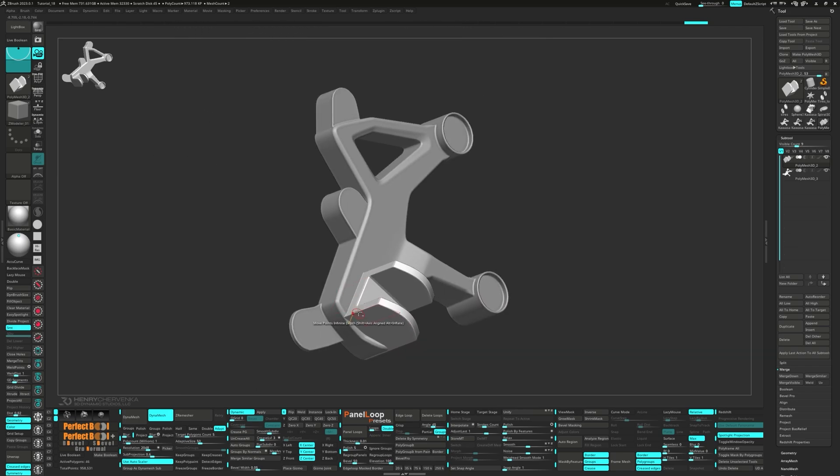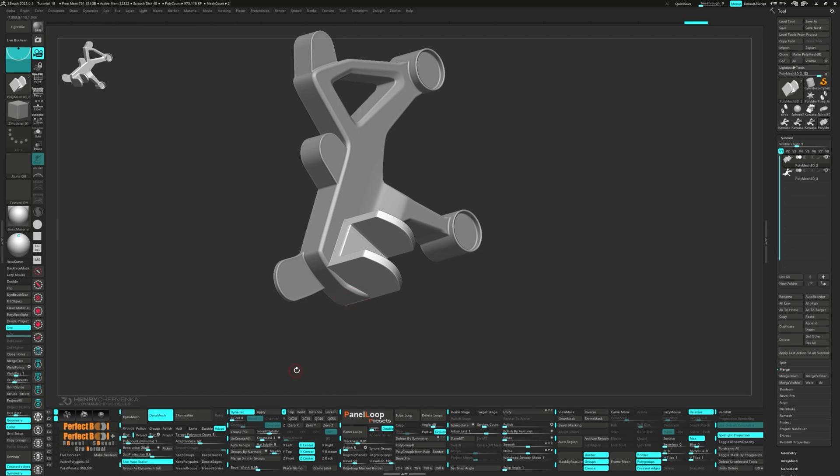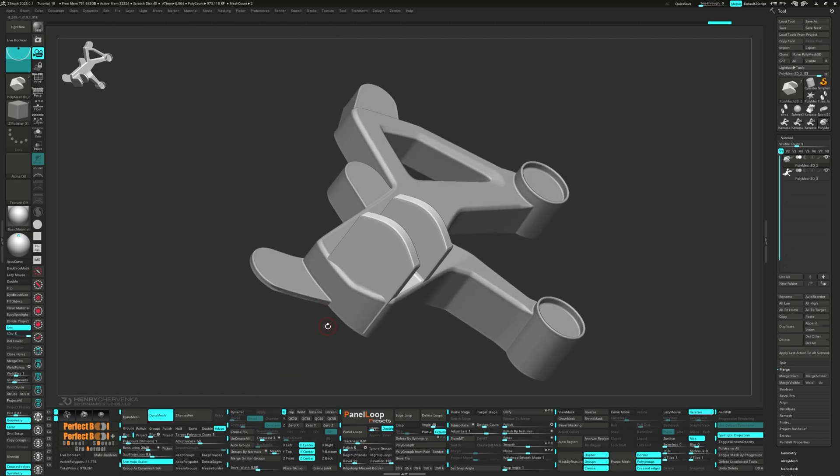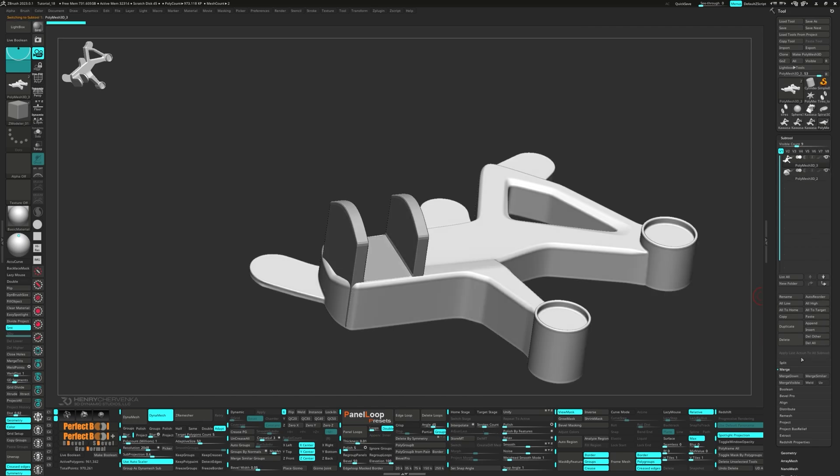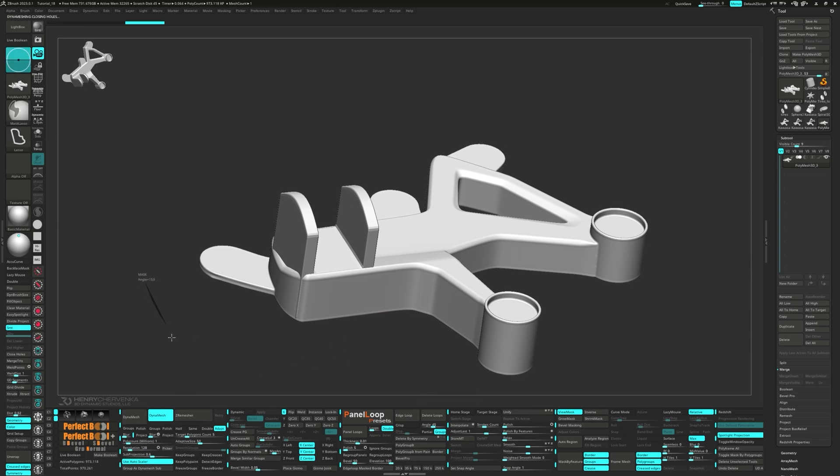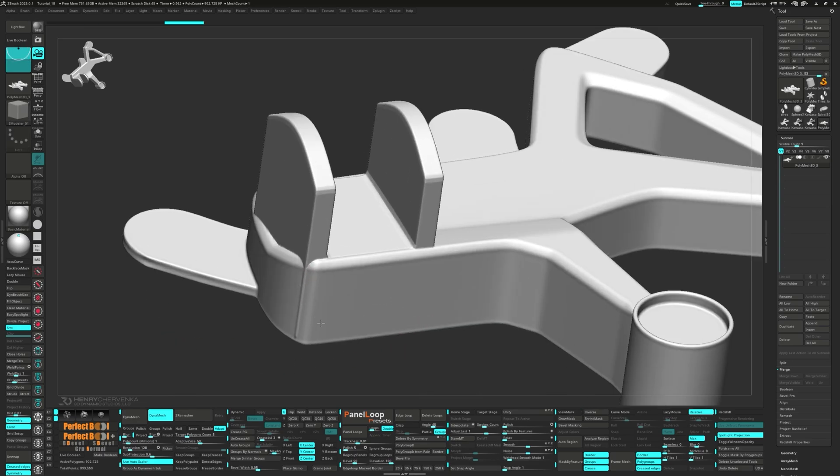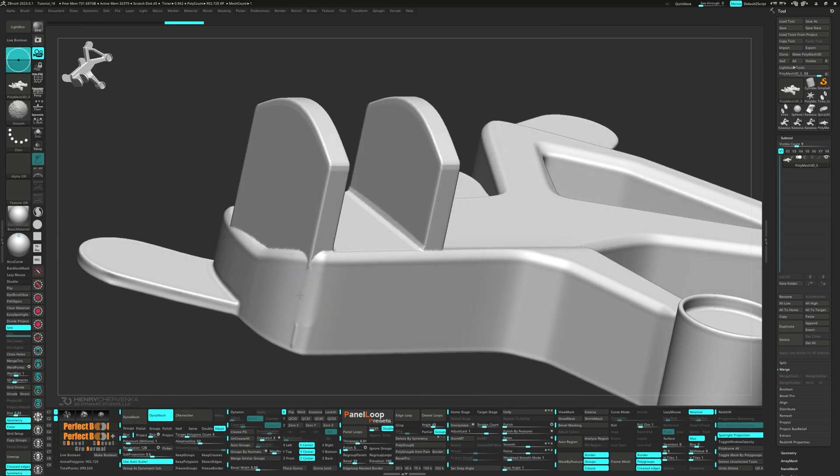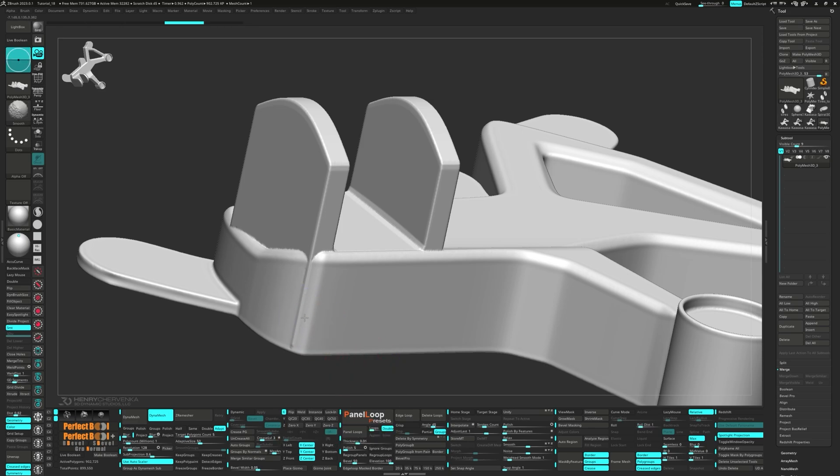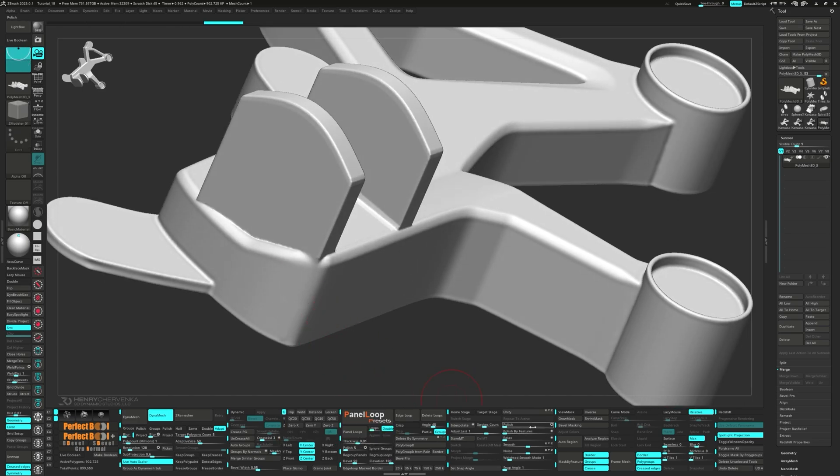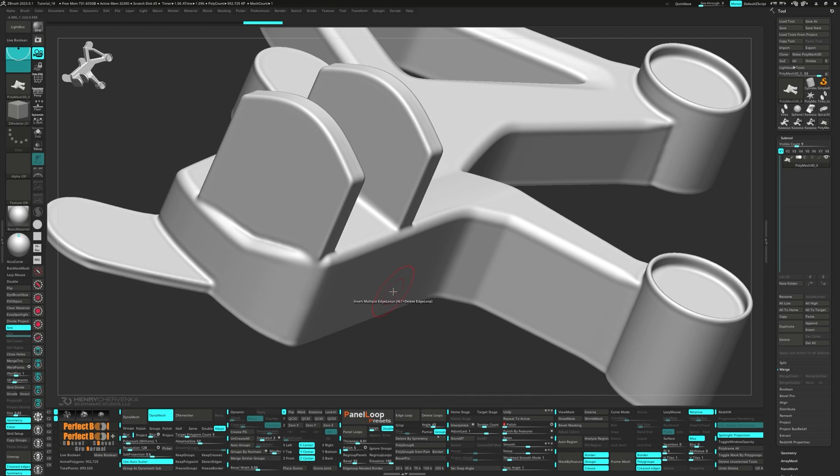Group what's visible by hitting Ctrl-W. Press Apply and delete those lower subdivisions. Let's merge the sub-tool down and Dynamesh it. We can tone down the intensity of the Smooth Brush to get rid of that little bump. Then go ahead and run a polish to make everything clean.